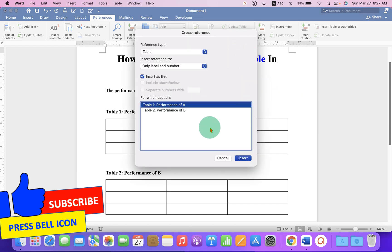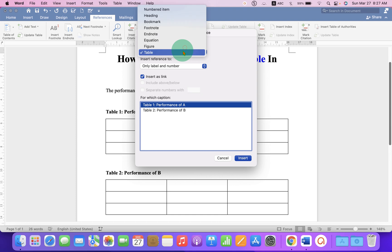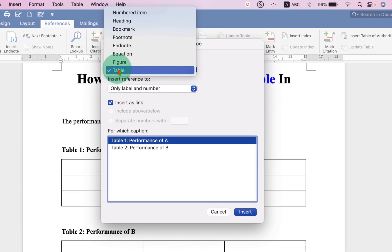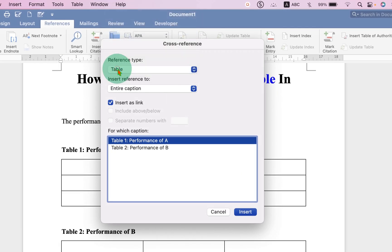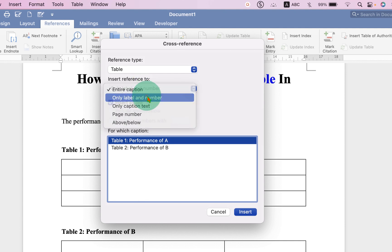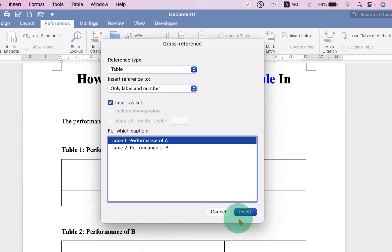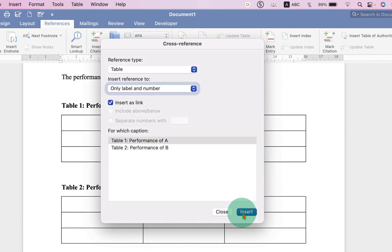Now because we want to select the table, under Reference Type, select the option Table. And under Insert Reference To, instead of Entire Caption, select Only Label and Numbering. You will immediately see the number of tables here. So we will select first table, Insert and Close.